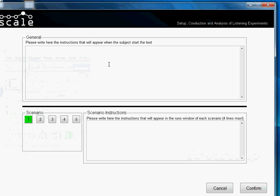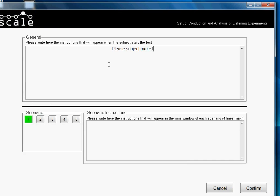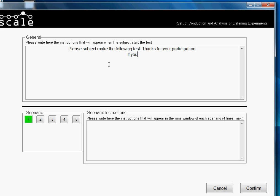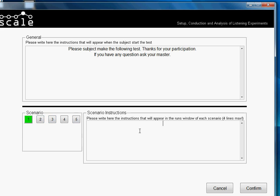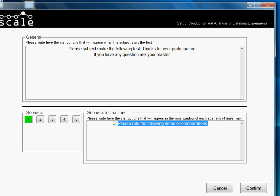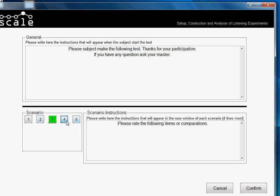We will write simple instructions: 'Please, subject, make the following test. Thanks for your participation. If you have any question, ask your master.' Then in the scenario instructions we will just write: 'Please rate the following items or comparisons.' In a real test you would make this nicer and with more accurate instructions, but for the tutorial I think it's enough.